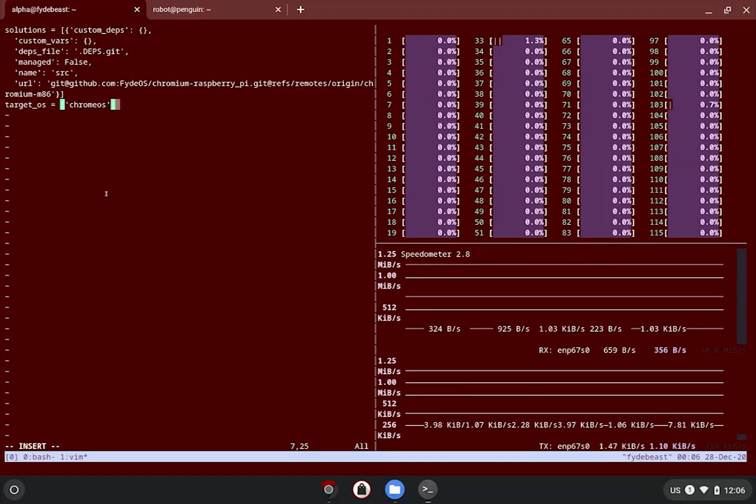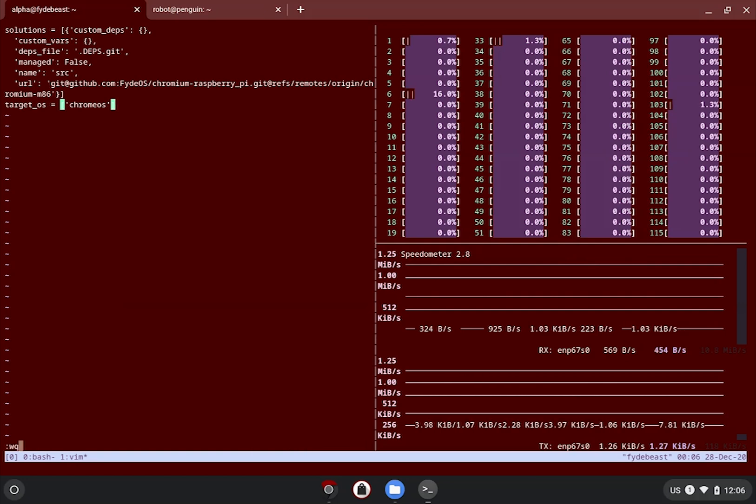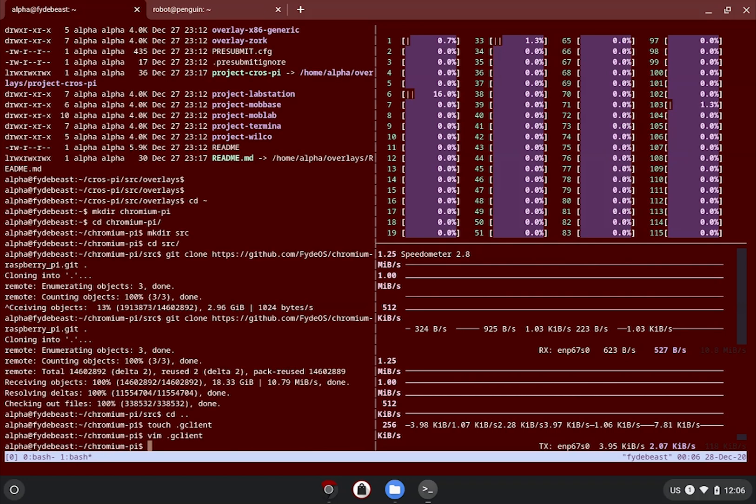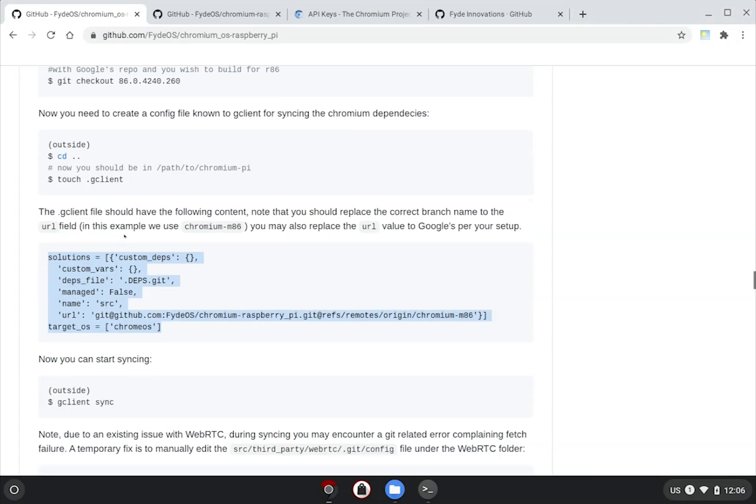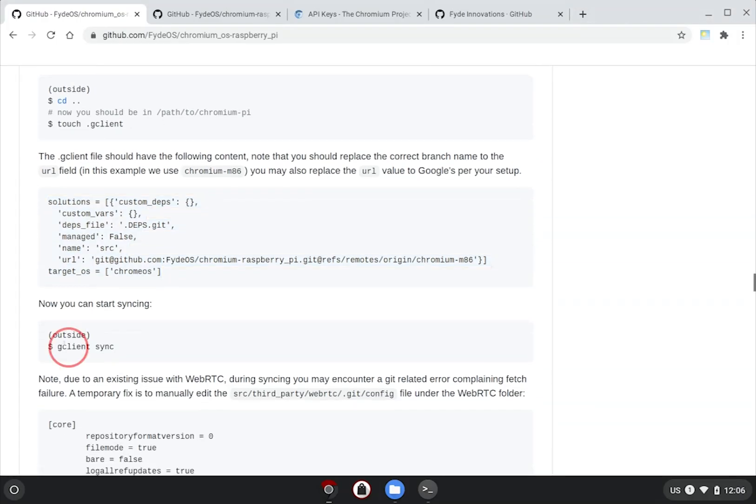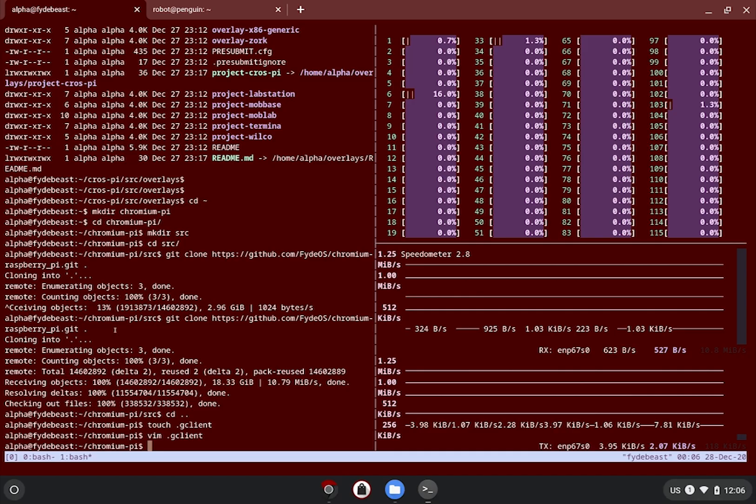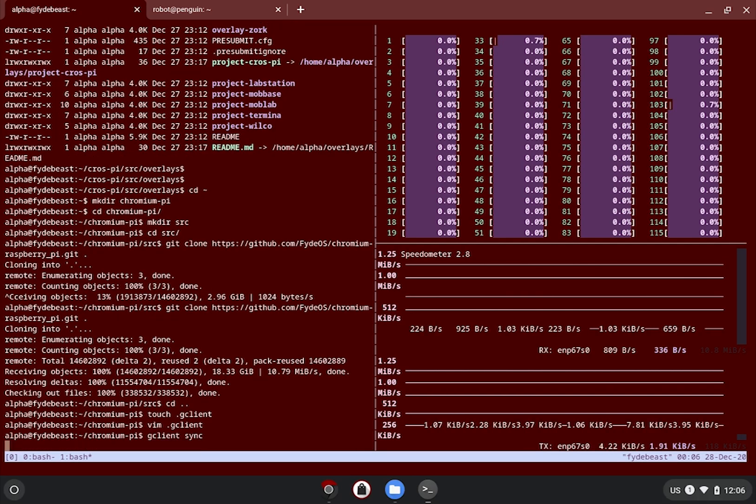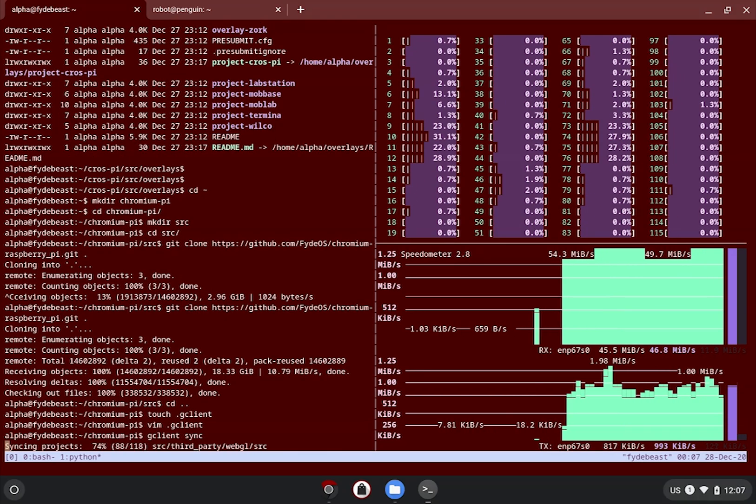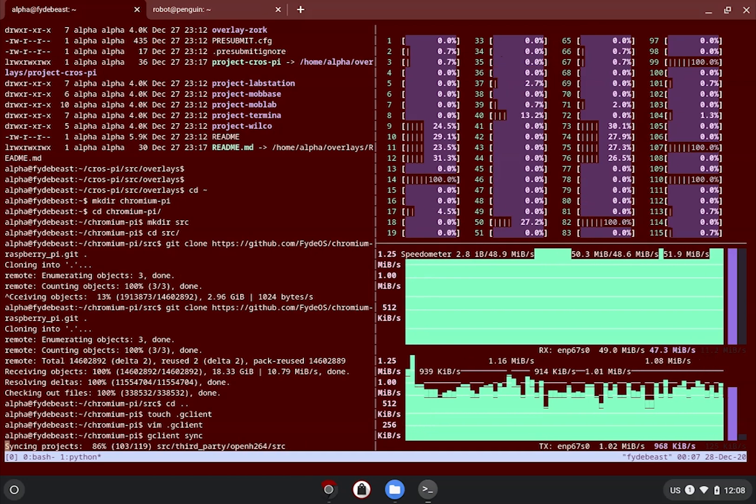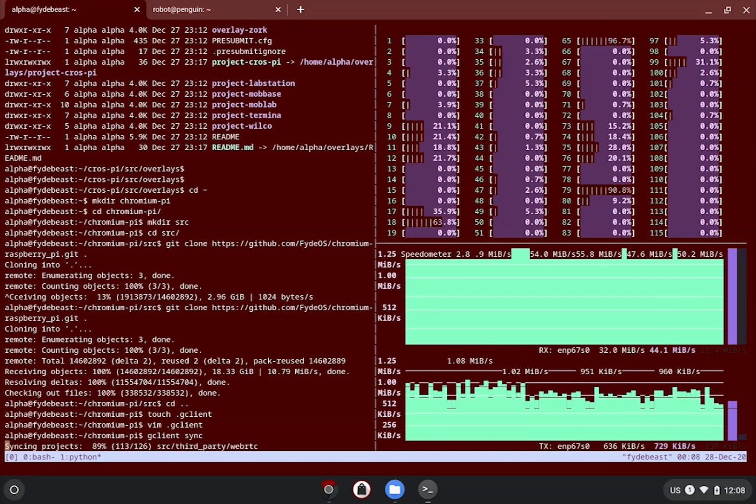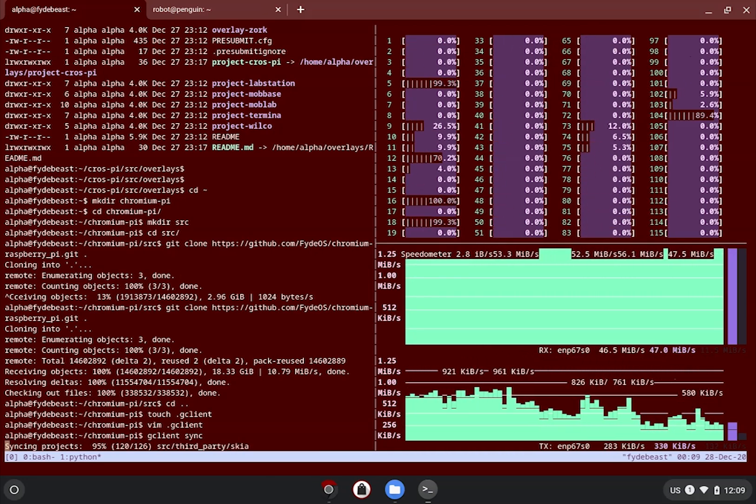Note that the URL has a GitHub link specifically for M86. If you are building another milestone, change that accordingly. Once you have done all that, all you need to do is to issue the gclient sync command, and let gclient do all the heavy lifting for you.